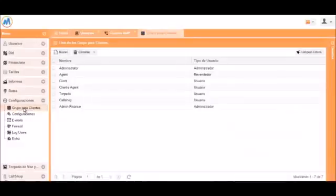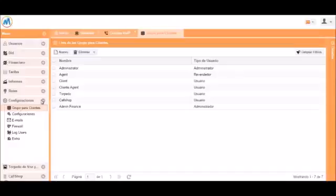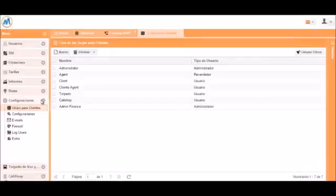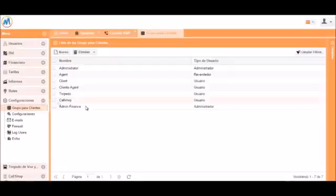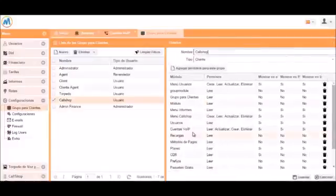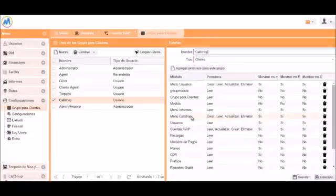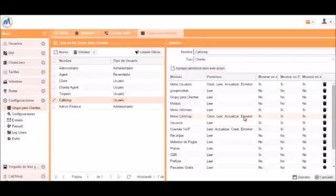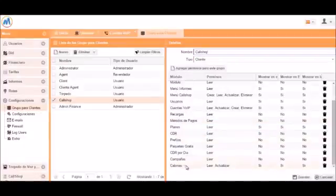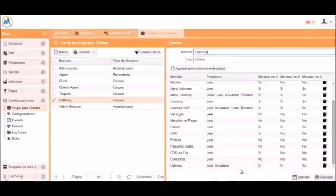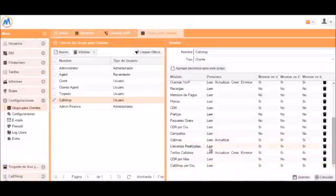We will go to configurations and group permissions. In this case, we already have a call shop group created. So we will need to activate the call shop menu and give it read, write, update, and delete permissions. The sub menu cabins needs read and update permissions. The calls made menu needs read permission. The call shop tariff menu needs read, write, update, and delete permissions. And finally, the call shop per day menu needs read access.